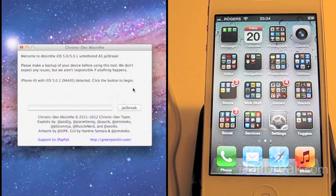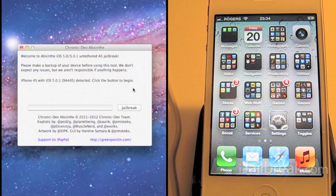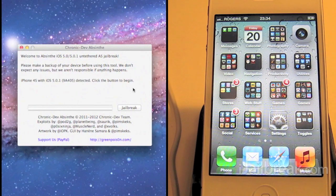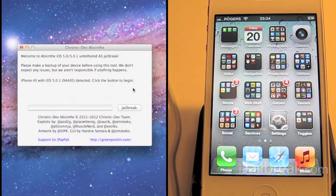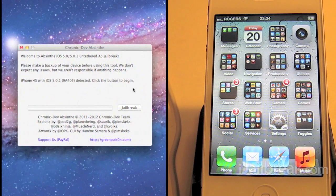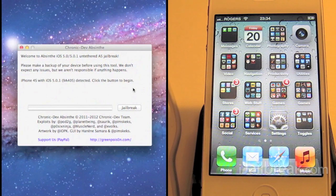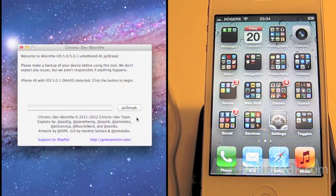iPhone dev team and a slew of others, all on pod2g's work who found the exploits for the A5 processor and everyone worked hard on it to get it out there. So let's take a look.